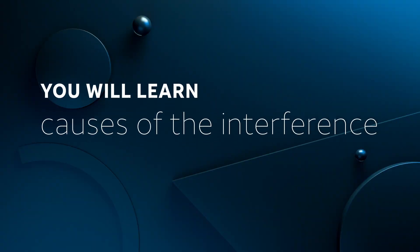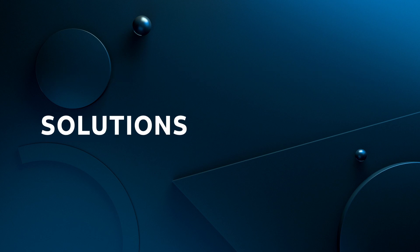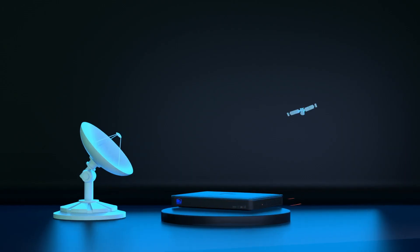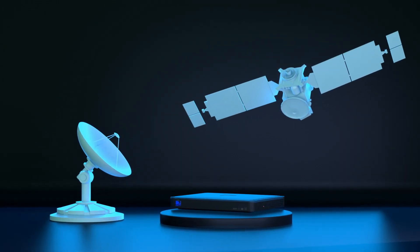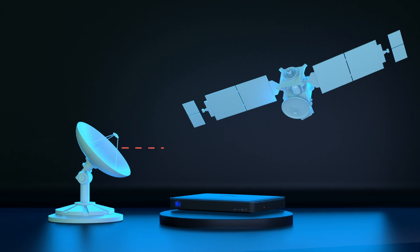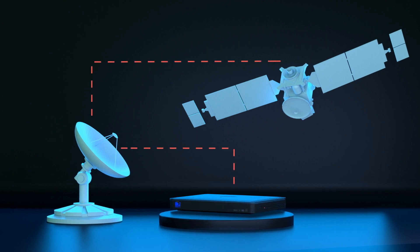Here you'll learn possible causes of the interference and we'll walk you through potential solutions. Code 771 means your DirecTV receiver is having trouble receiving a signal from the dish or satellite.